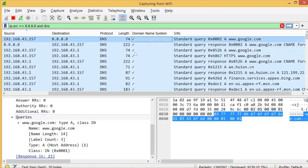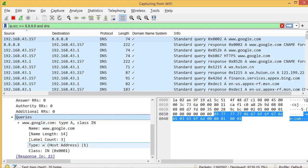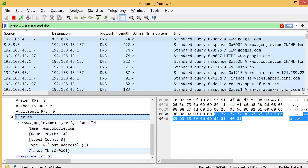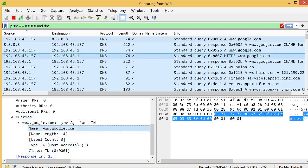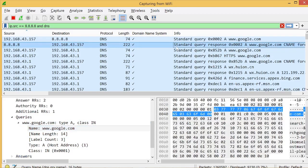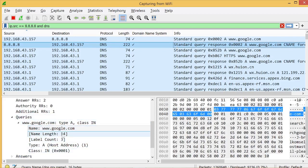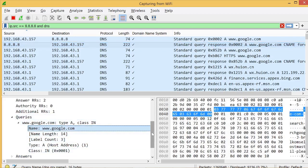If you click the query packet and open the sub-node query, the value will be www.google.com. Go back to the DNS response and open the sub-node queries — the value will be the same: www.google.com.